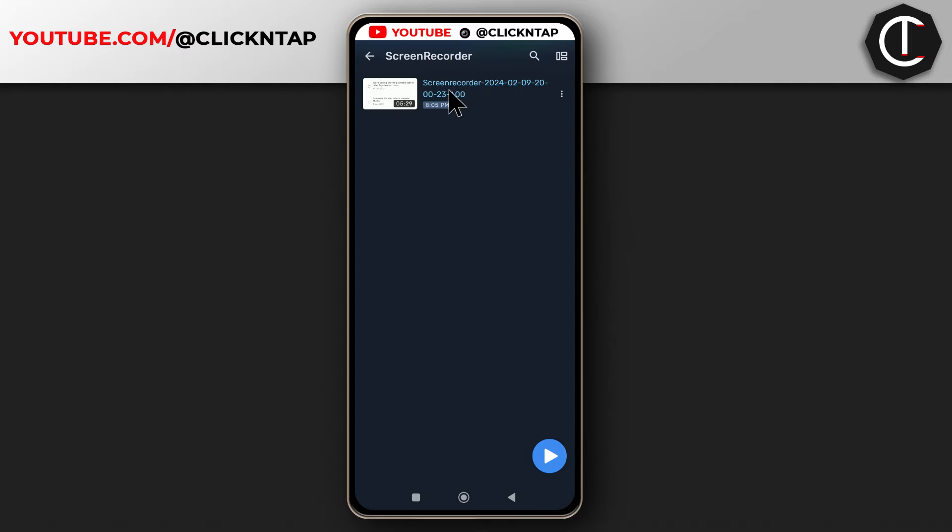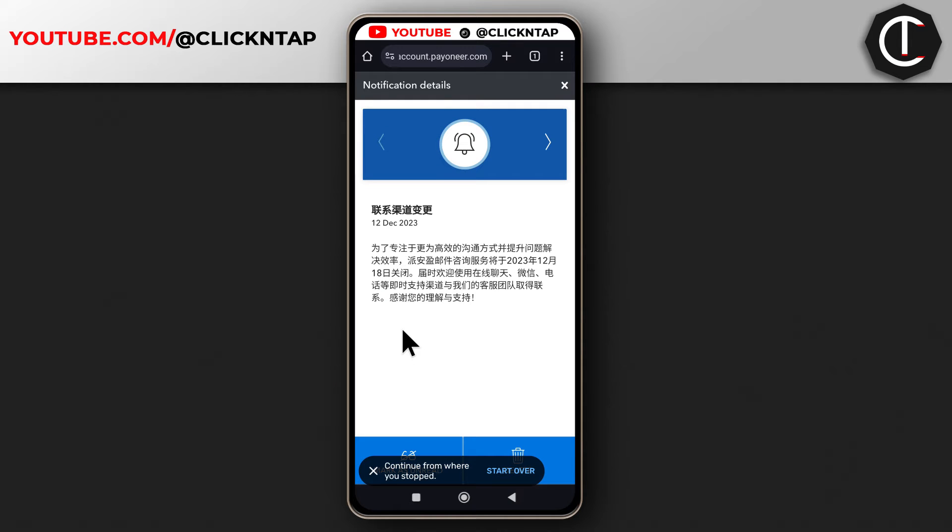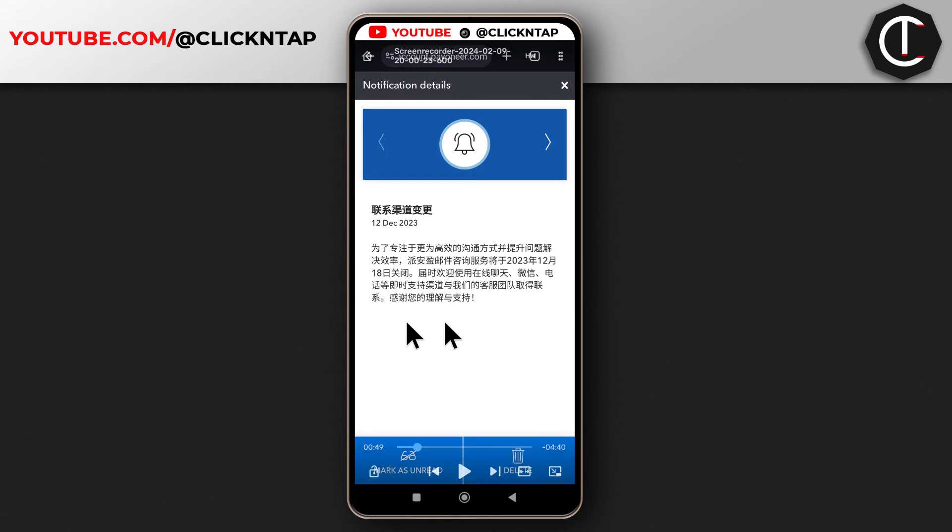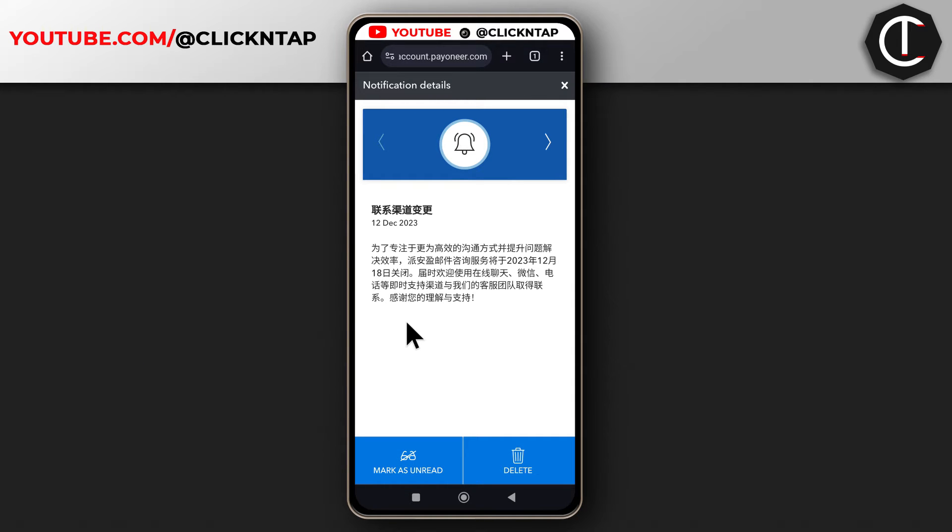The first method is by playing the video and looking for the part that you want to take a screenshot of. Then you pause the video and you can just take a screenshot from your phone by pressing the power button and the volume down button at the same time.